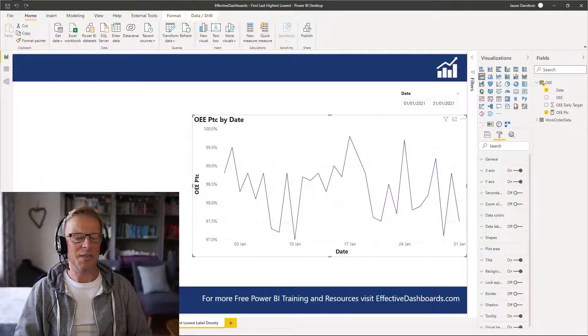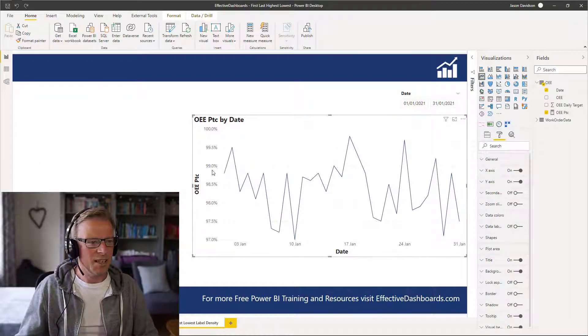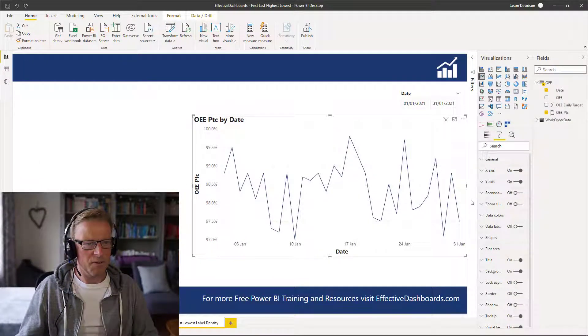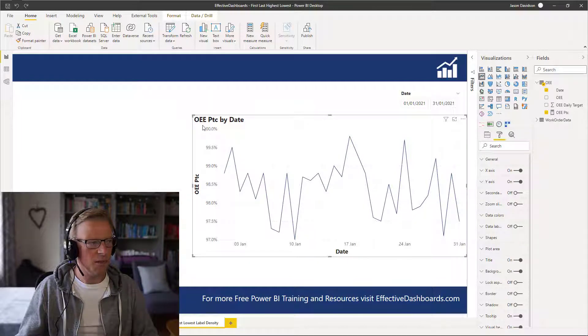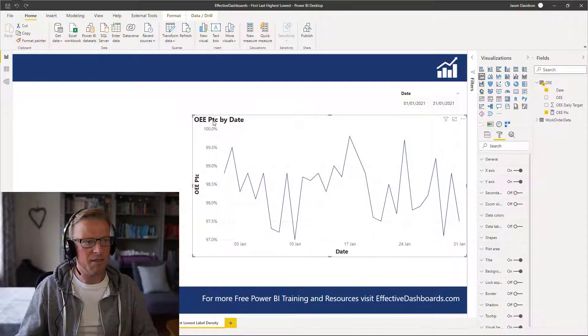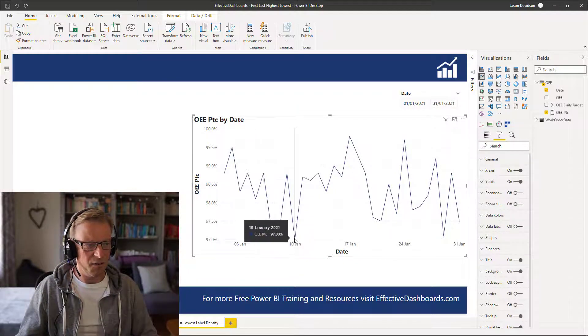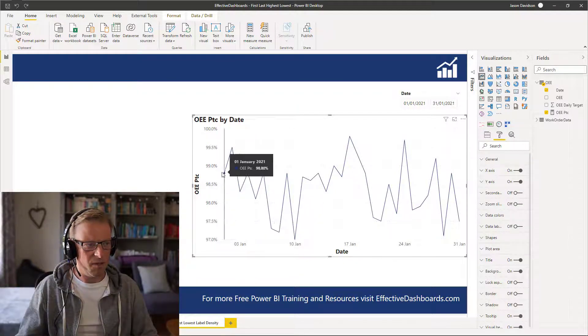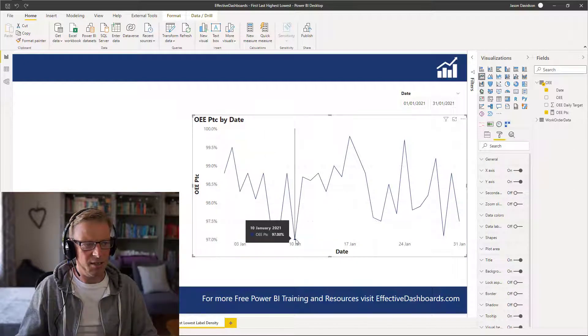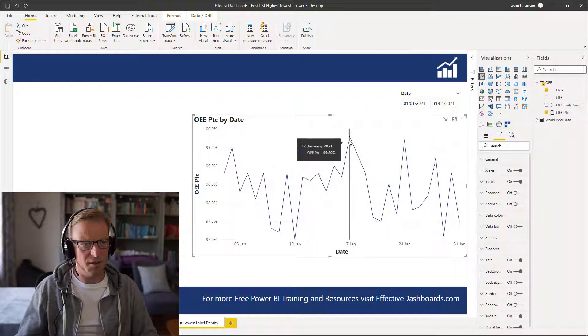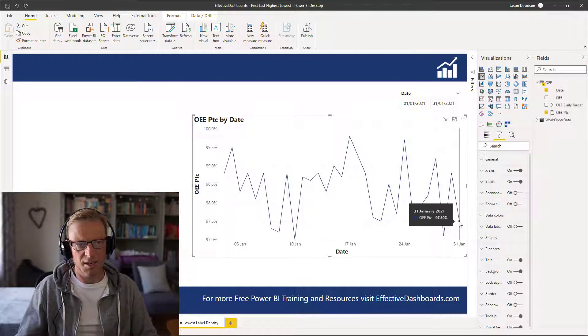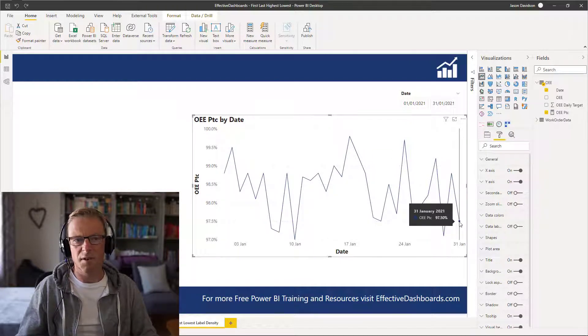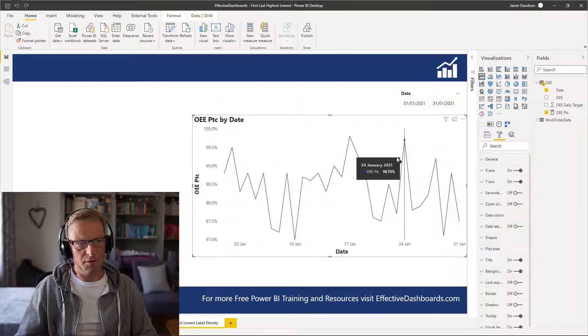Okay so let's get started. We've got a line chart here showing the overall equipment effectiveness percentage for a piece of equipment. It ranges from 98.8 at the start, the lowest is 97, the highest is 99.8, and then the final value is 97.5. Now we want to call out these four values.